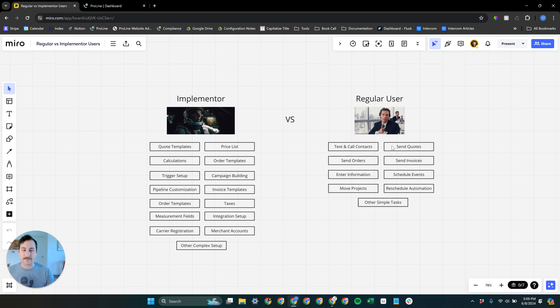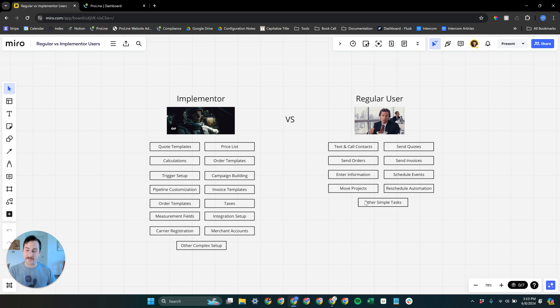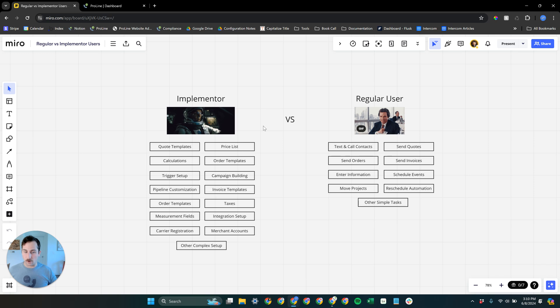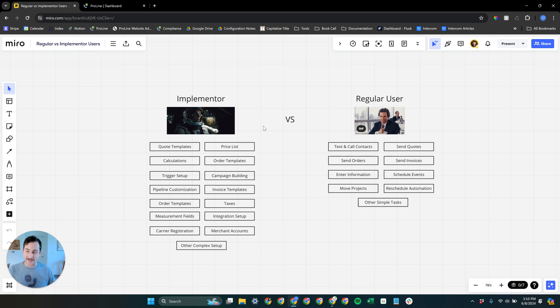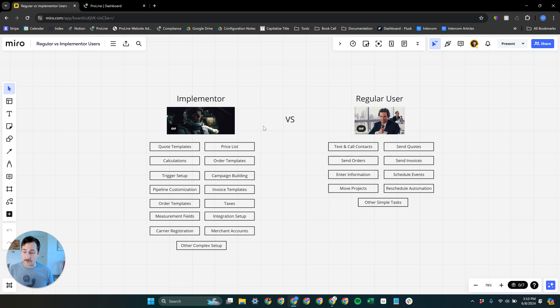We make it easy to send quotes, text call contacts, send orders, invoices, schedule events, manage automation. All this stuff is super easy for them. However, part of the reason why it's so easy is because ProLine's extremely powerful and highly customizable. Just know that going in, it's a little bit more technical than some other platforms out there. That's not a bad thing. It's actually a good thing because ProLine allows that customizability.